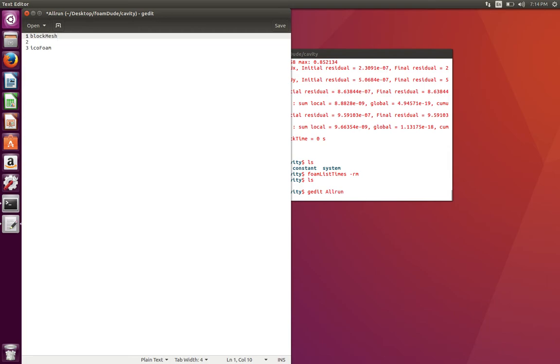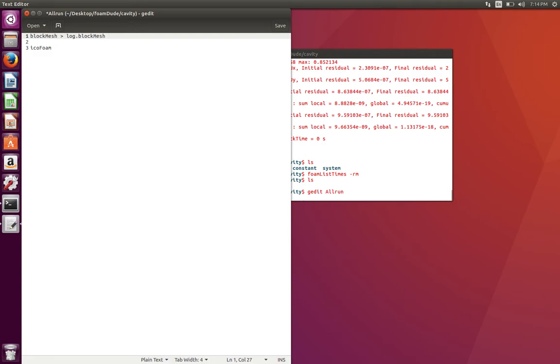If you have to direct output of each of the commands to a separate file, you can direct the output to a log file. You can type in something like this, and if you want to run this in background, you can put an ampersand sign.